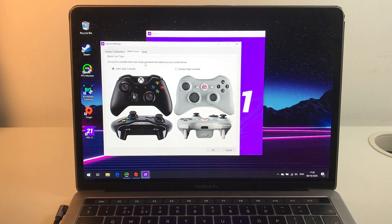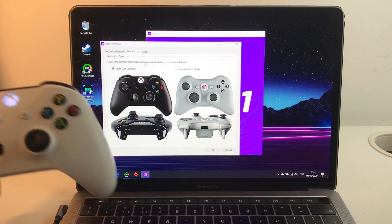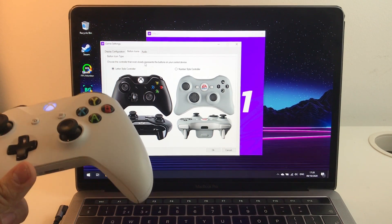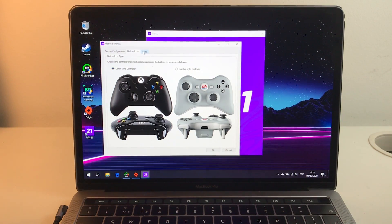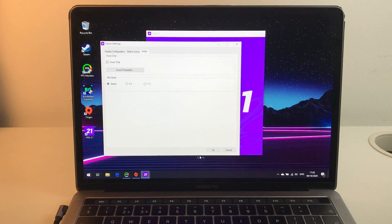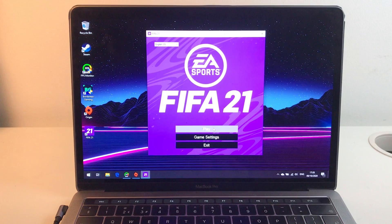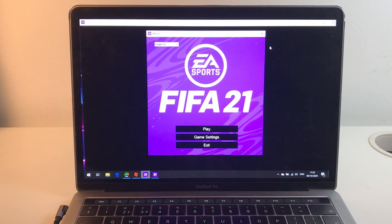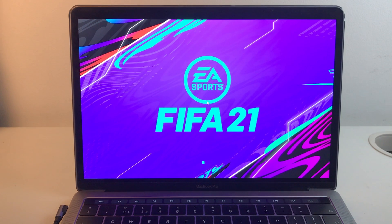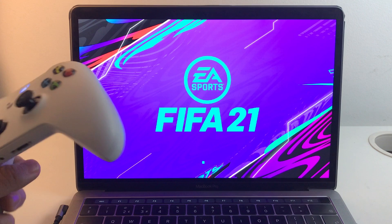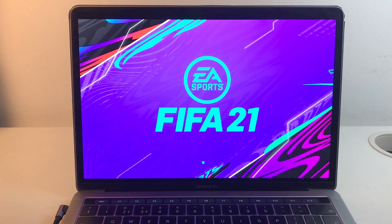This is just confirming we're going to use an Xbox controller with the letter style, and we'll leave audio settings as they are. Press OK and then play. That's going to load in full screen — it takes a few seconds but we'll get there. I'll be playing with this Xbox One controller.